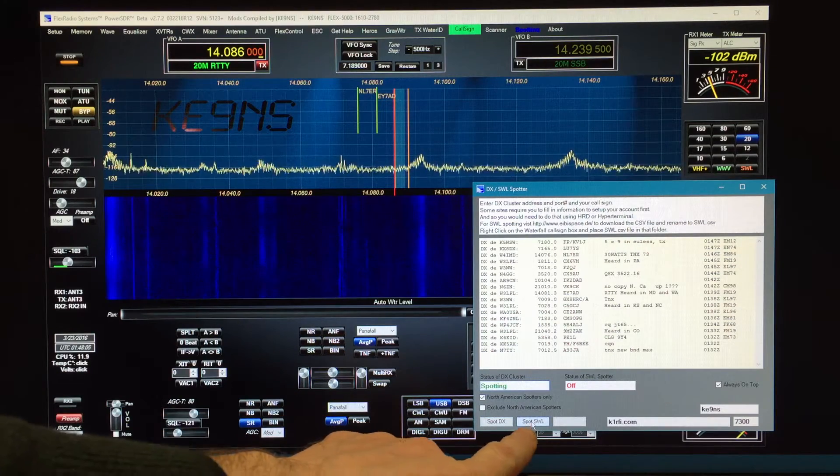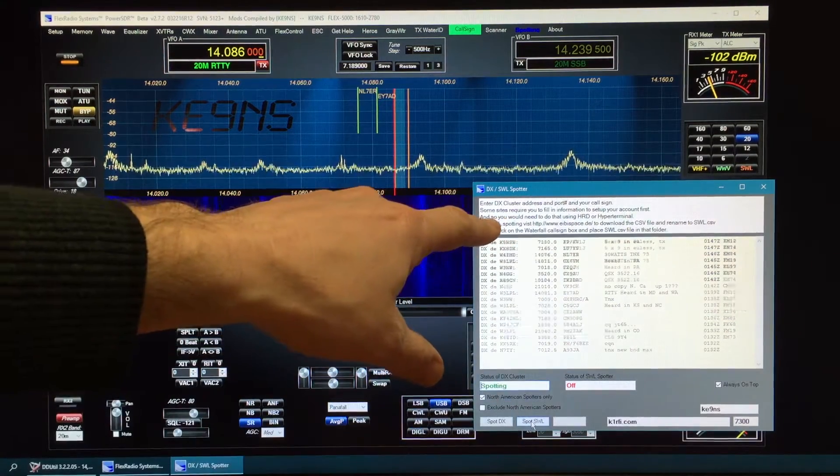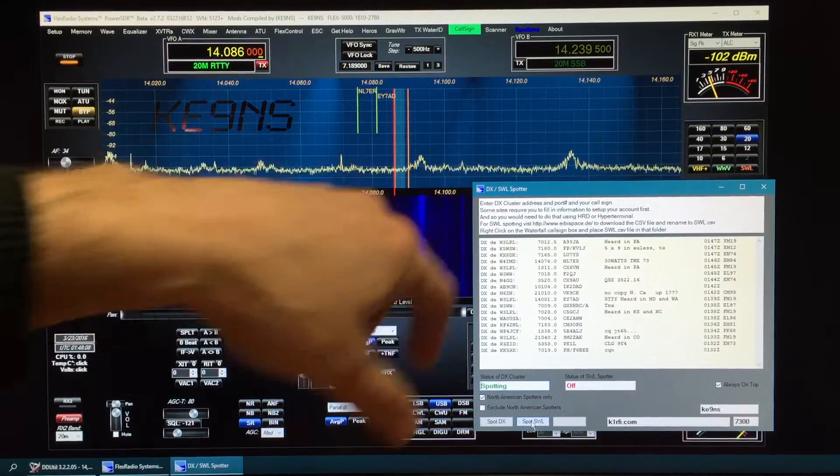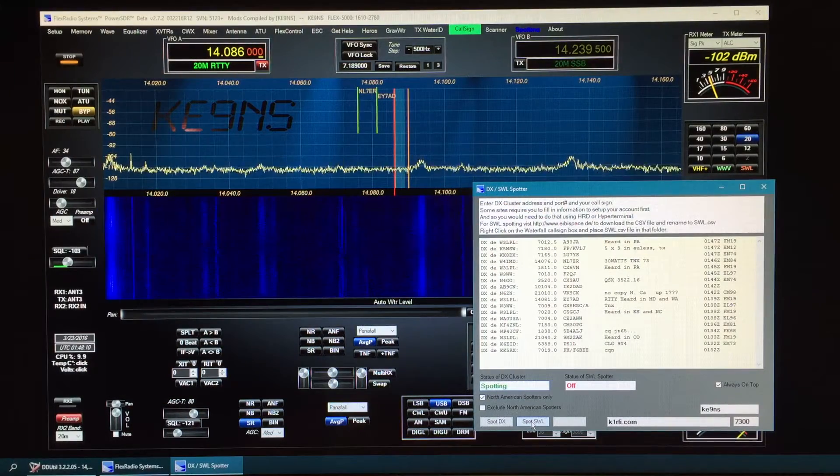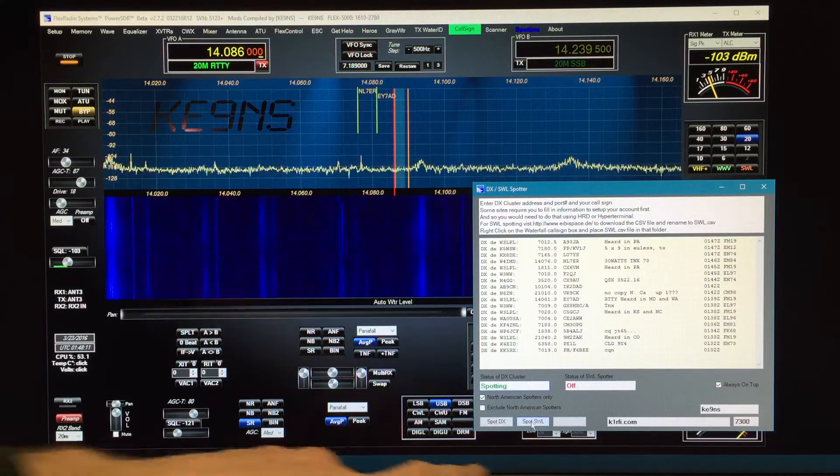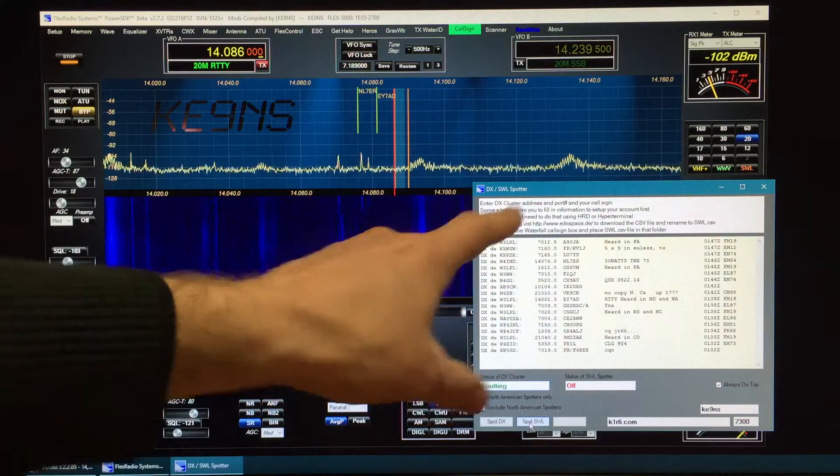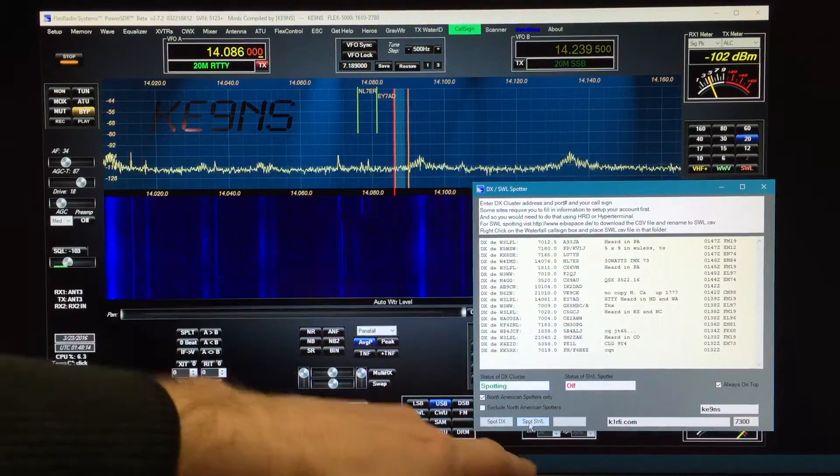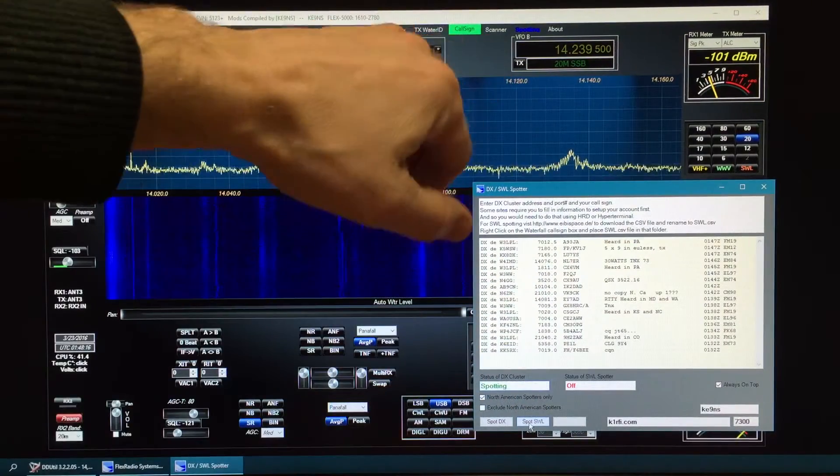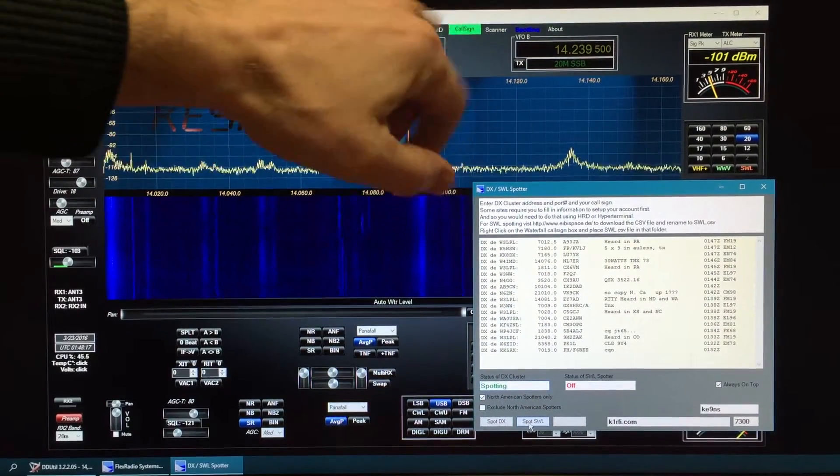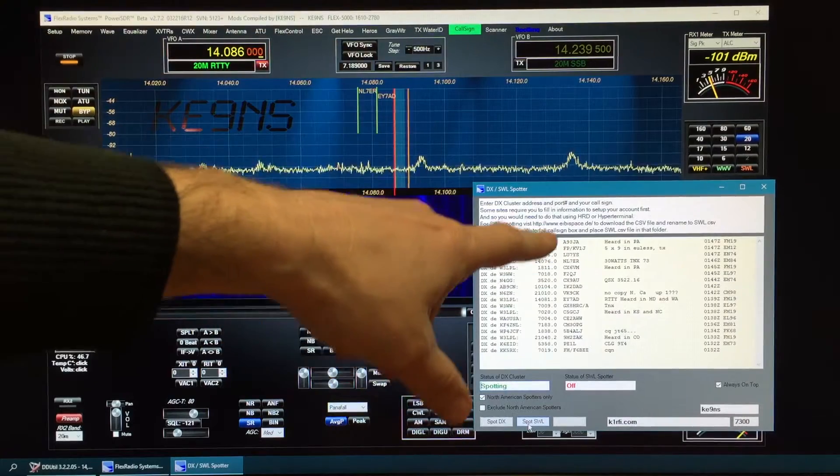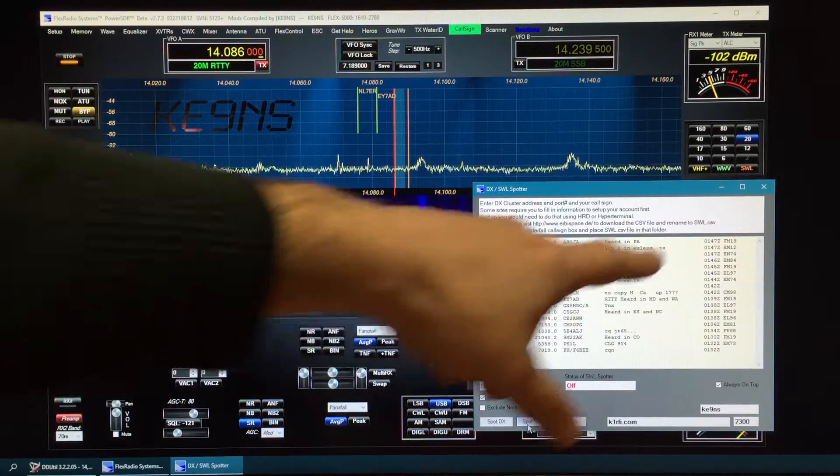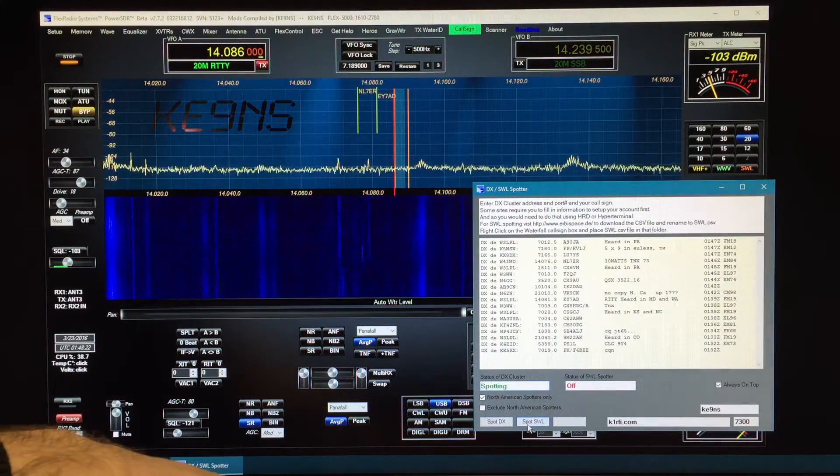The spotting requires that special file from eibispace.de included in my zip file. The instructions were to place it. You can right click on the call sign. That'll open up the folder that you can drop that swlcsv file into.